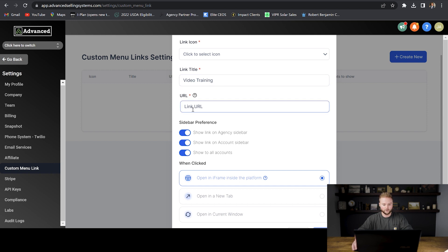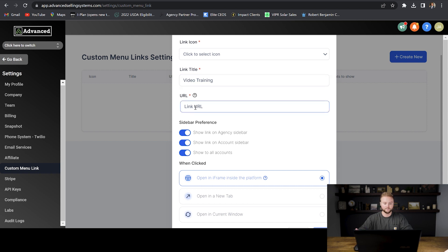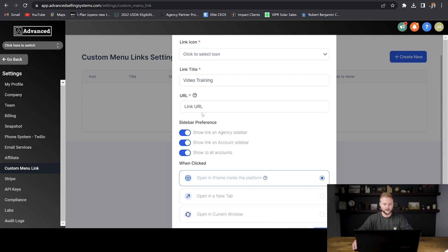For the link title, which is going to be the text that shows for the link, we can name it something like 'video training.' So now our client will know that this is where they can go if they want to see videos on how to use the software. And then you can put in the URL right here — whenever somebody clicks on this video training link, it will take them to that URL.